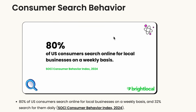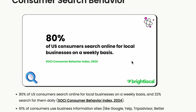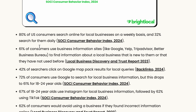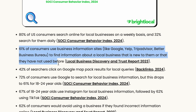According to a study, 80% of US consumers search online for local businesses on a weekly basis. 61% of consumers use business information sites like Google, Yelp, and similar sites to find information about a local business that is new to them.